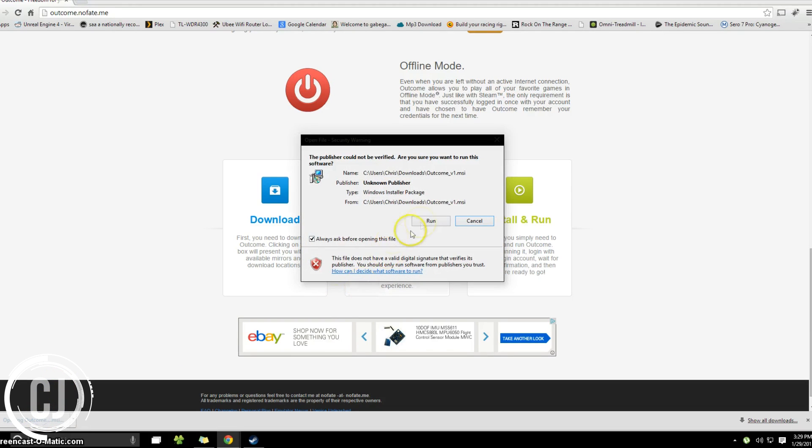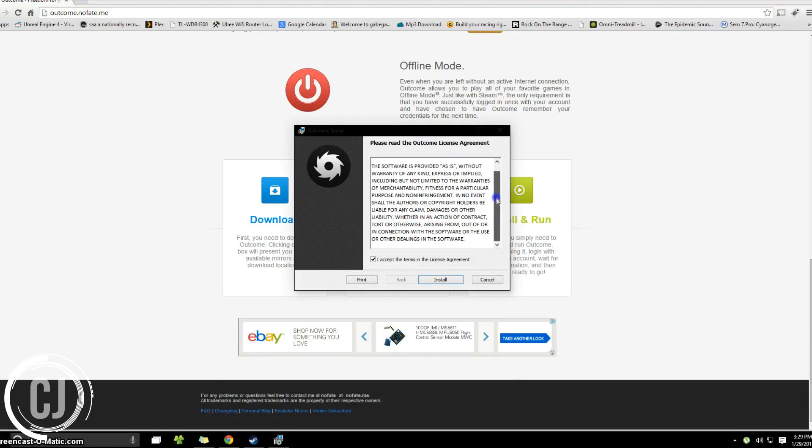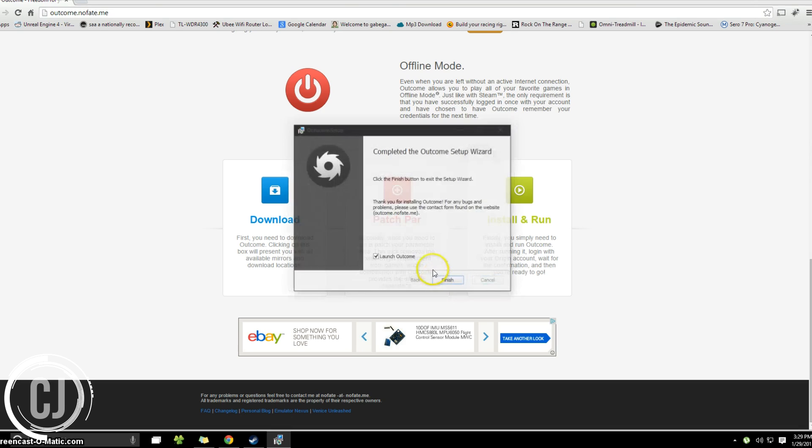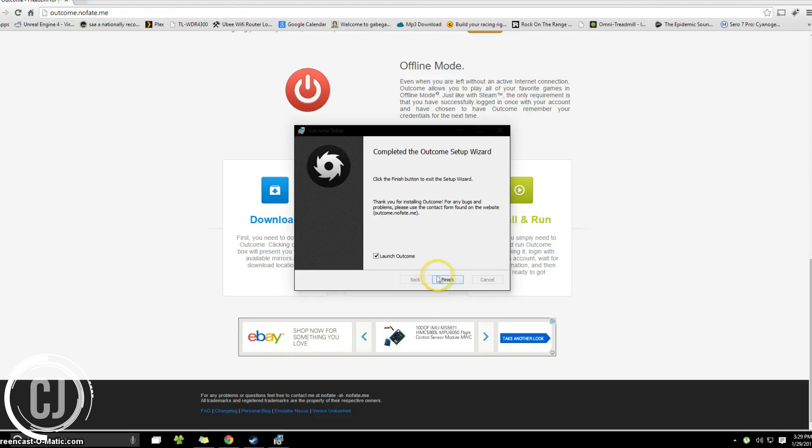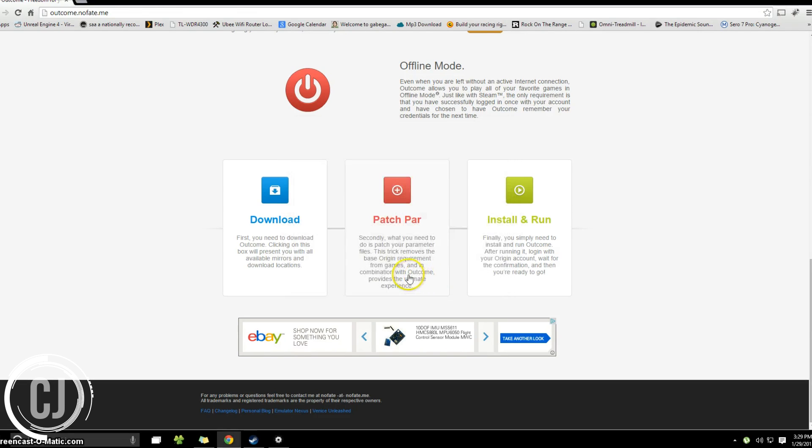We're next going to go ahead and open it up and let it run. Accept the license agreement after carefully reading. Click install. Let it do its thing and then launch outcome whenever it is finished.